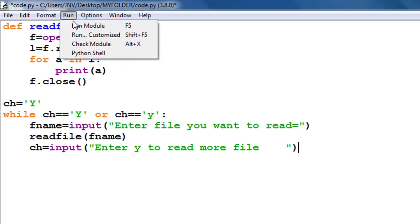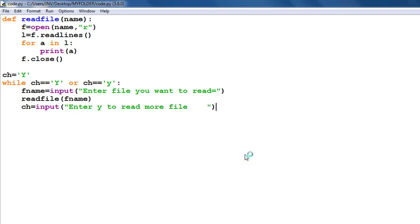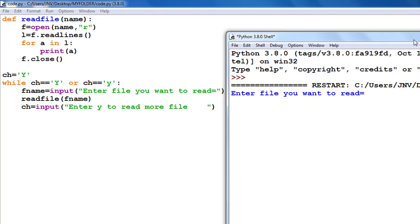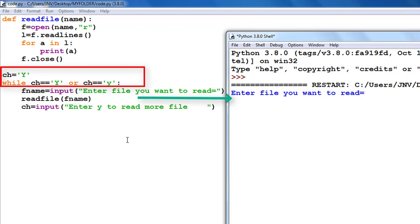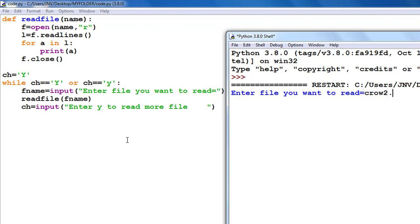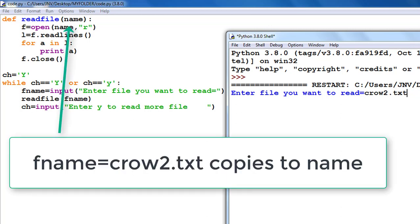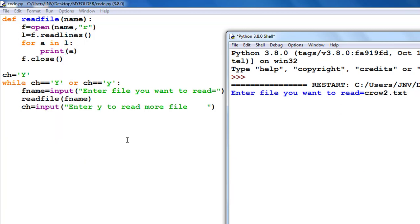To end the loop, I add an input at the bottom: 'enter y to read more files', which updates ch. Now if I run the code: ch is 'y', loop is true, it prompts for the file name. I enter crow2.txt — the file name is stored in fname, passed to the function as name, and readlines() reads all lines of crow2.txt into L. I then iterate through L and print each line.